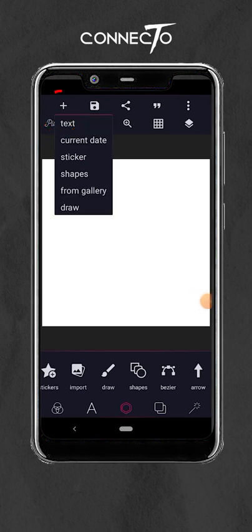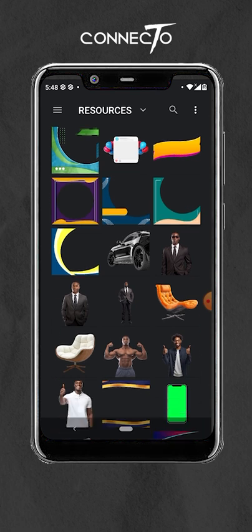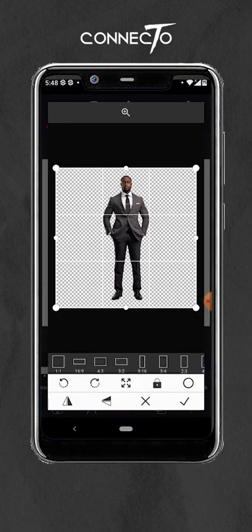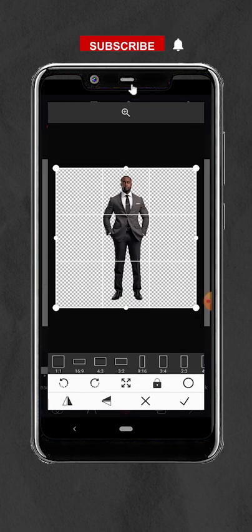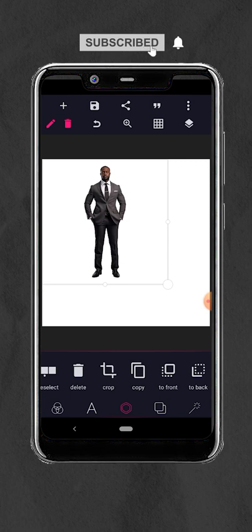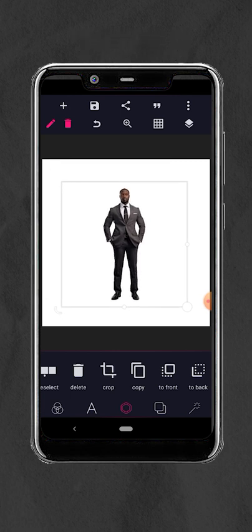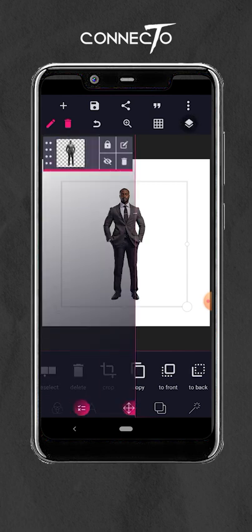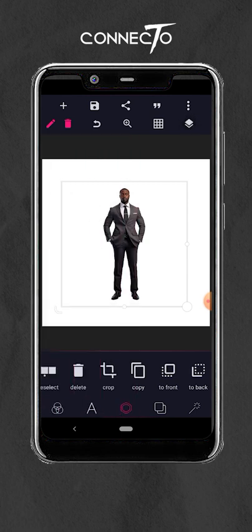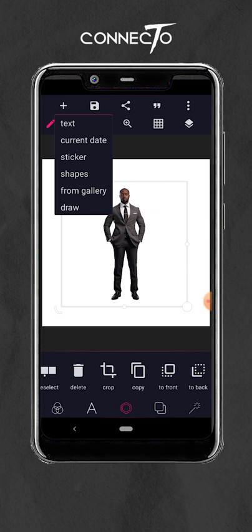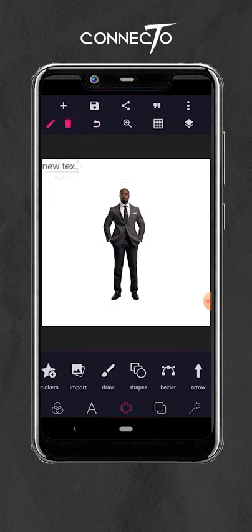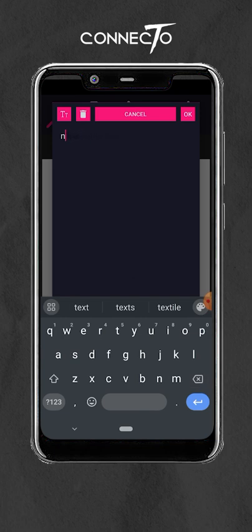The first thing you need to do is add your image. Select the image you want to use, add it to your document, position it properly — you can scale it down if you want. After that, ensure that the layer is locked, then add your text. Double tap the text to edit.